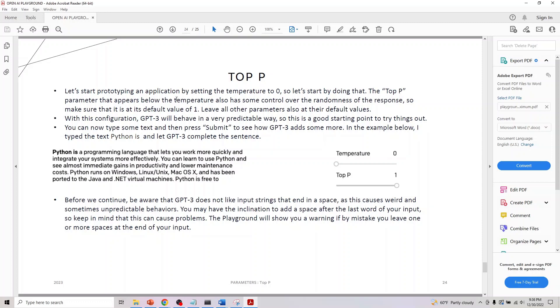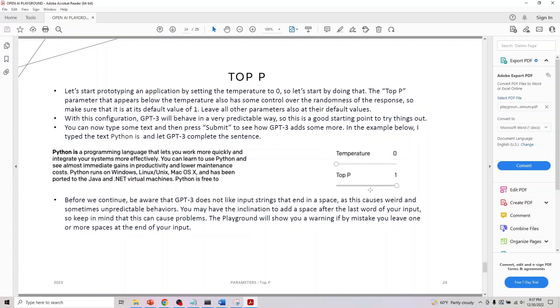Let's come back to here. If we create an application by setting temperature to zero, let's start doing that. Top P appears below the temperature and also has some control over randomness of response. Make sure the default value is one and leave all other parameters to the default.